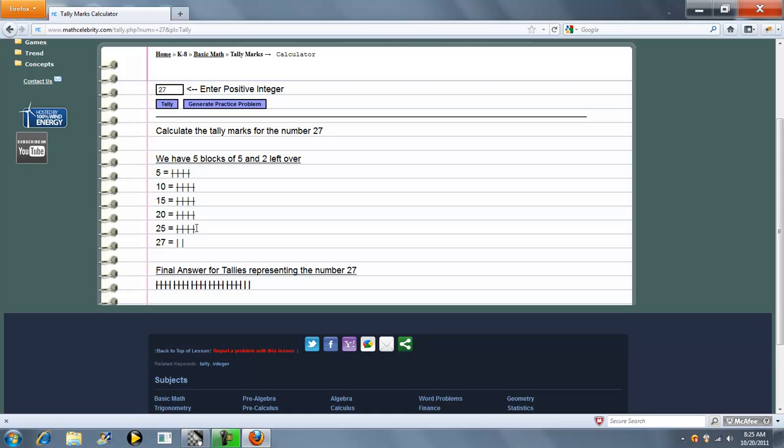Now there's 5 sets of 5 and then there's 2 left over which is shown here.